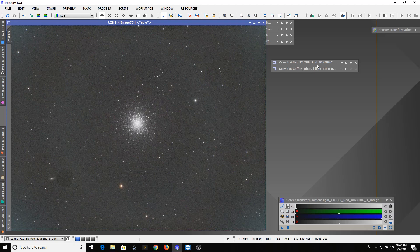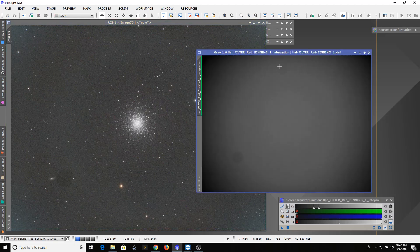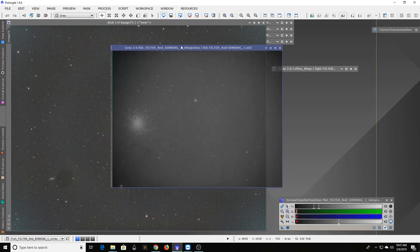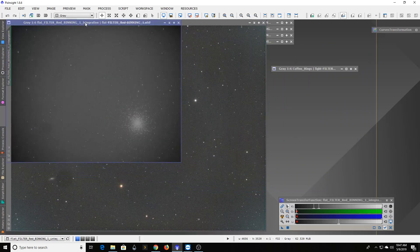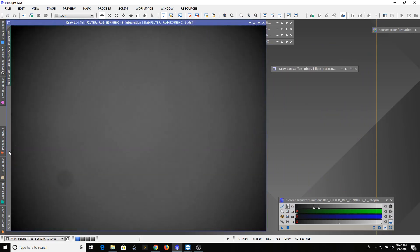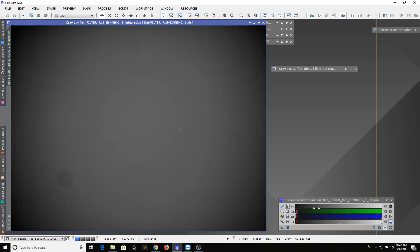When you're looking at a flat file, it's really just an image you're taking through the same telescope at the same basic focus but with an even light source. You can look up online a variety of ways to do that. Some people are taking pictures of the sky at twilight. Others will put a t-shirt over it and get the camera settings just right.